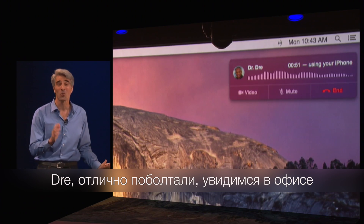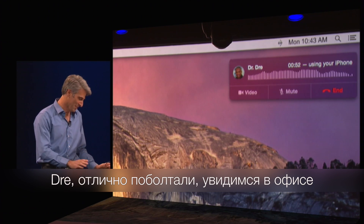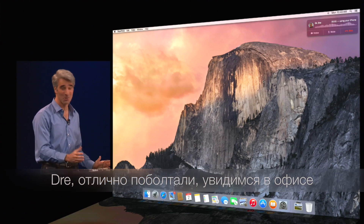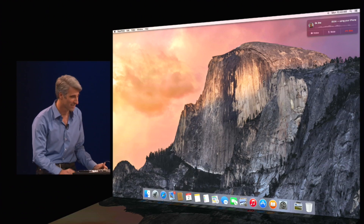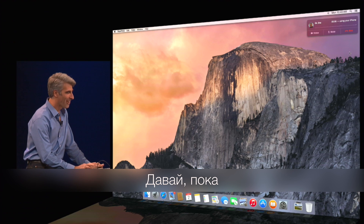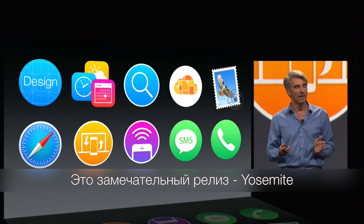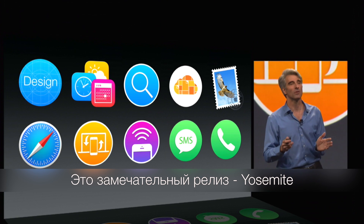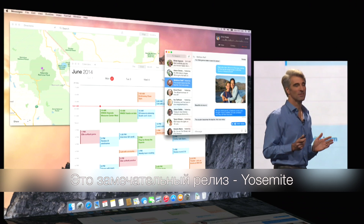Dre, it's been great chatting with you. I'll see you around campus. Thanks, Dre. Talk soon. All right, bye. It's a wonderful new release — Yosemite. We'll get it in the fall.